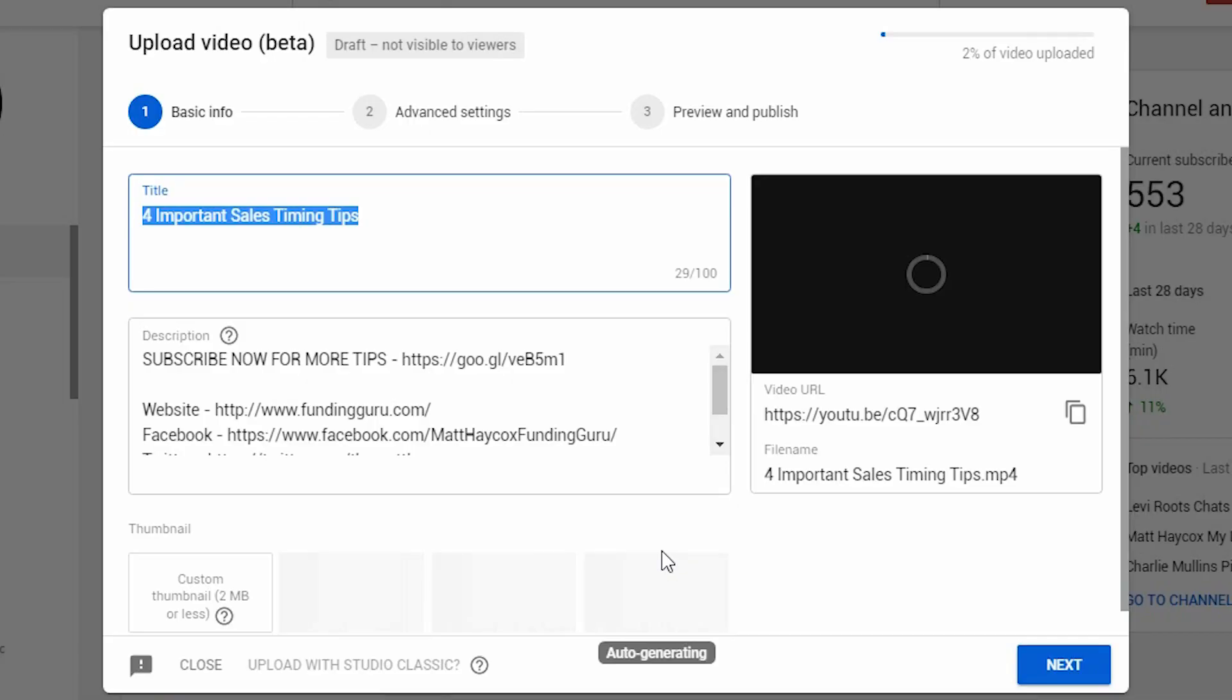YouTube's giving you a new way to upload your videos. Let's see what it looks like and learn how to upload using the new YouTube Studio. Here we go.